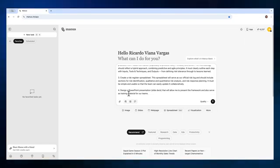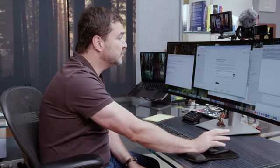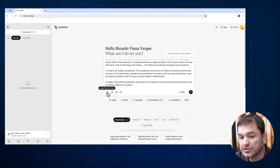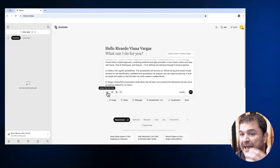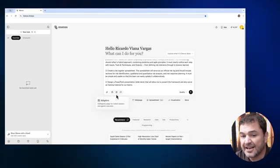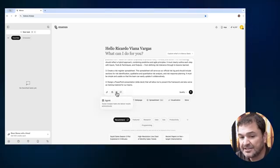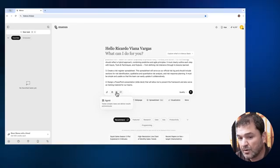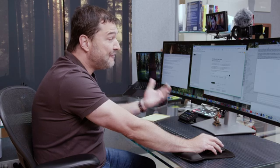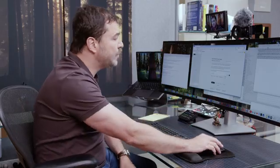After I press send, it's done — Manus will start working. I can attach files if I want, for example to refine a document or build based on a previous one. I can also choose the model: adaptive, agent, or chat — for example if I want to use it like a ChatGPT model. And I can choose quality or speed. Speed is a trade-off of quality, so I will select quality, and then press send.